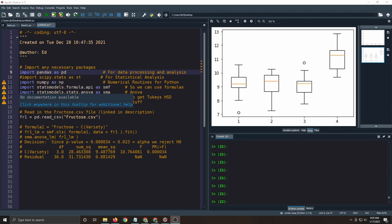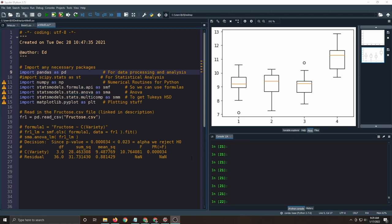So we're going to use the same data set as before. If you haven't looked at the ANOVA video, you should probably go back and look at that one because we're going to pick up where we left off there. Otherwise, this will get way too long.